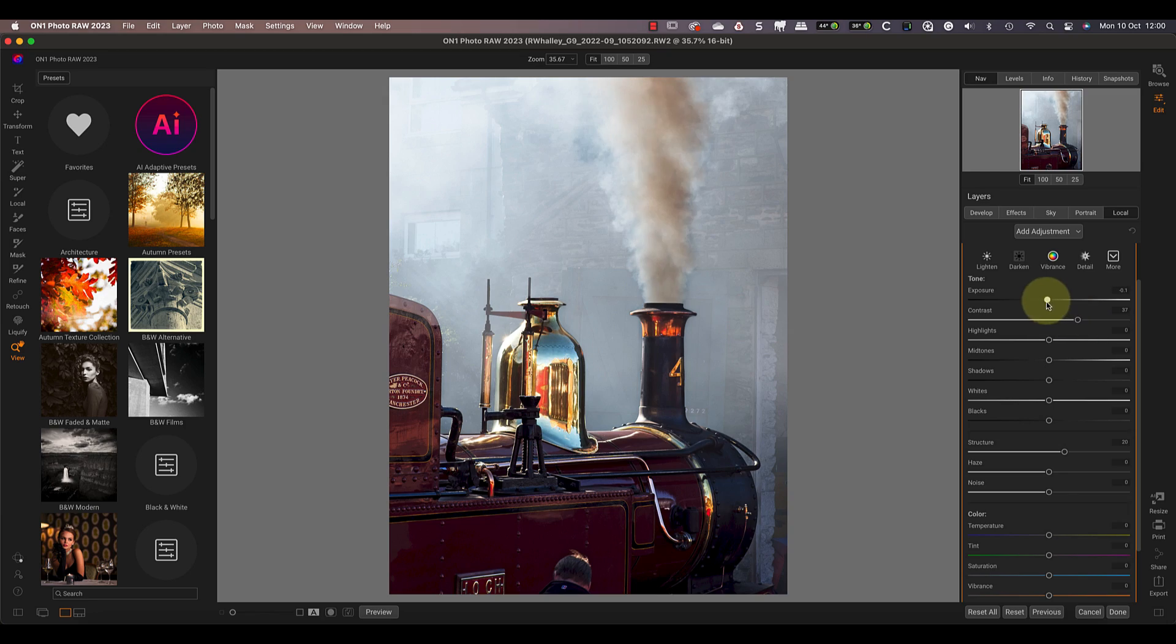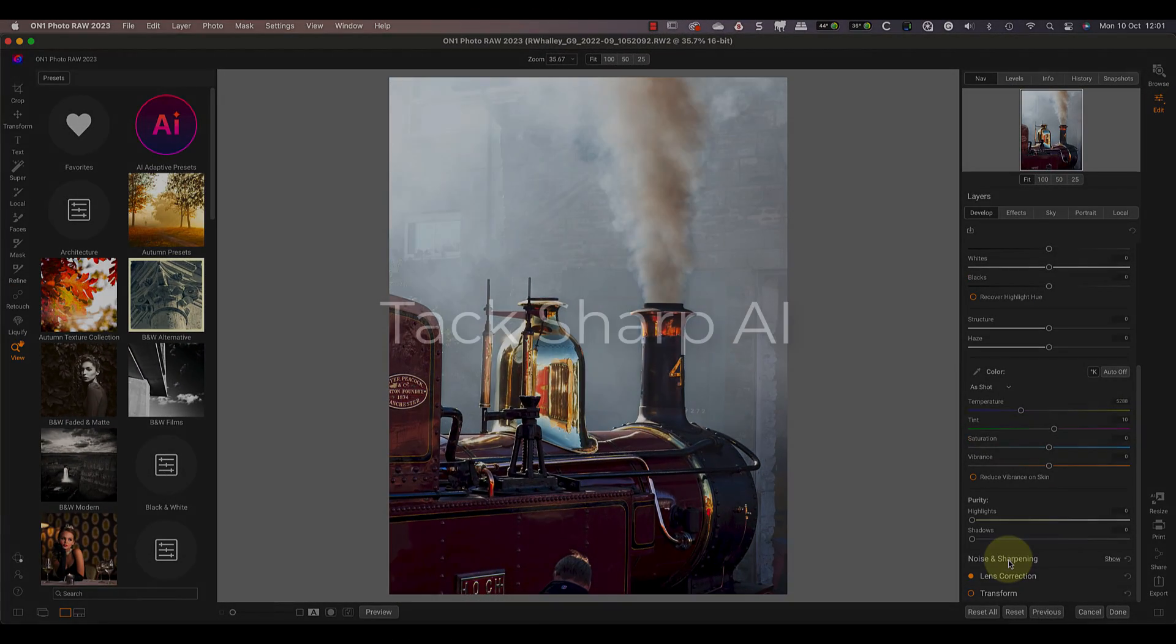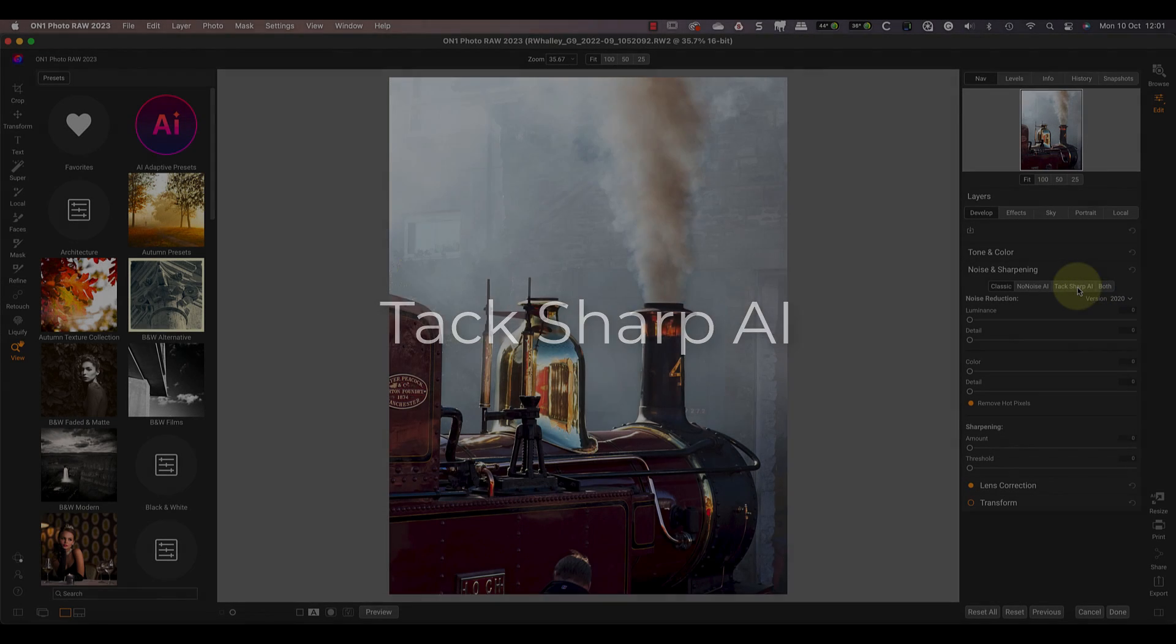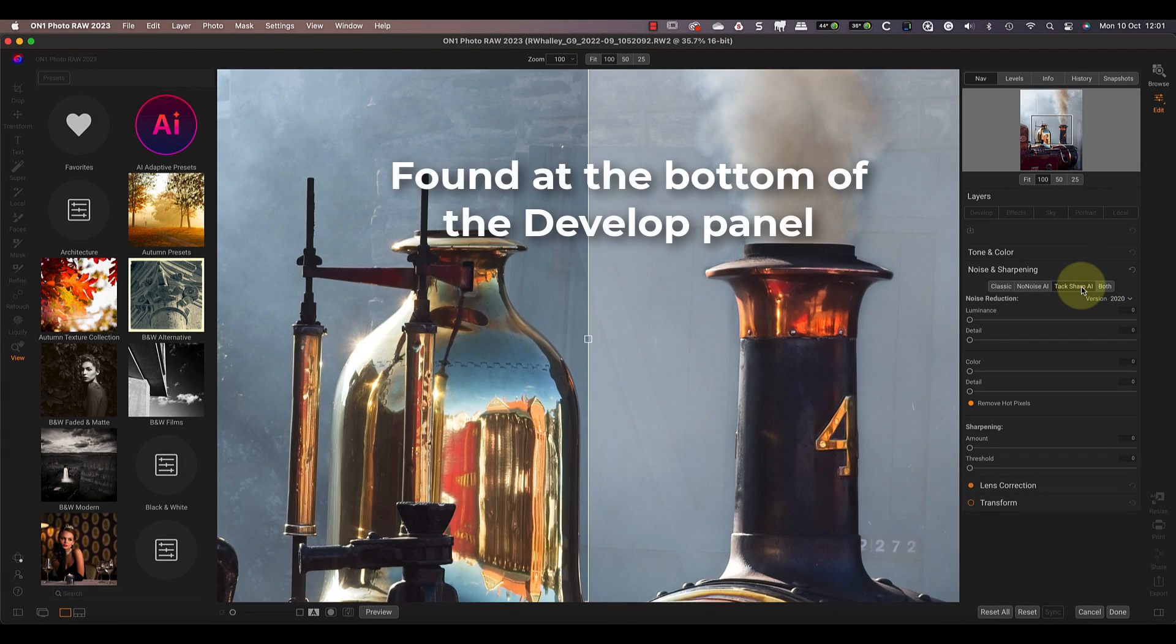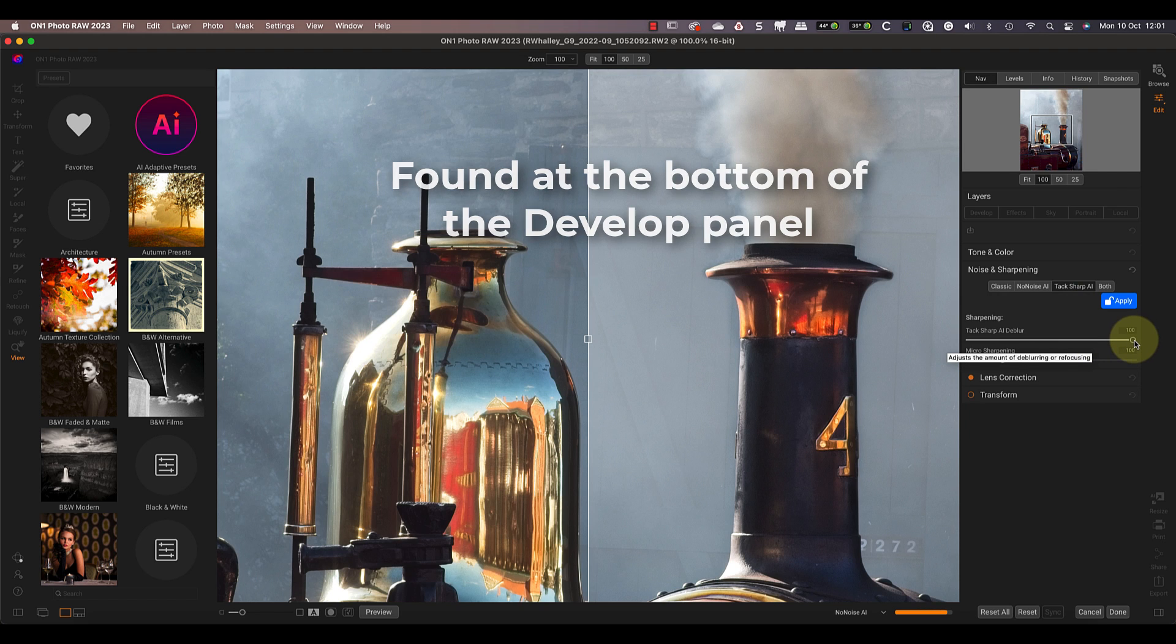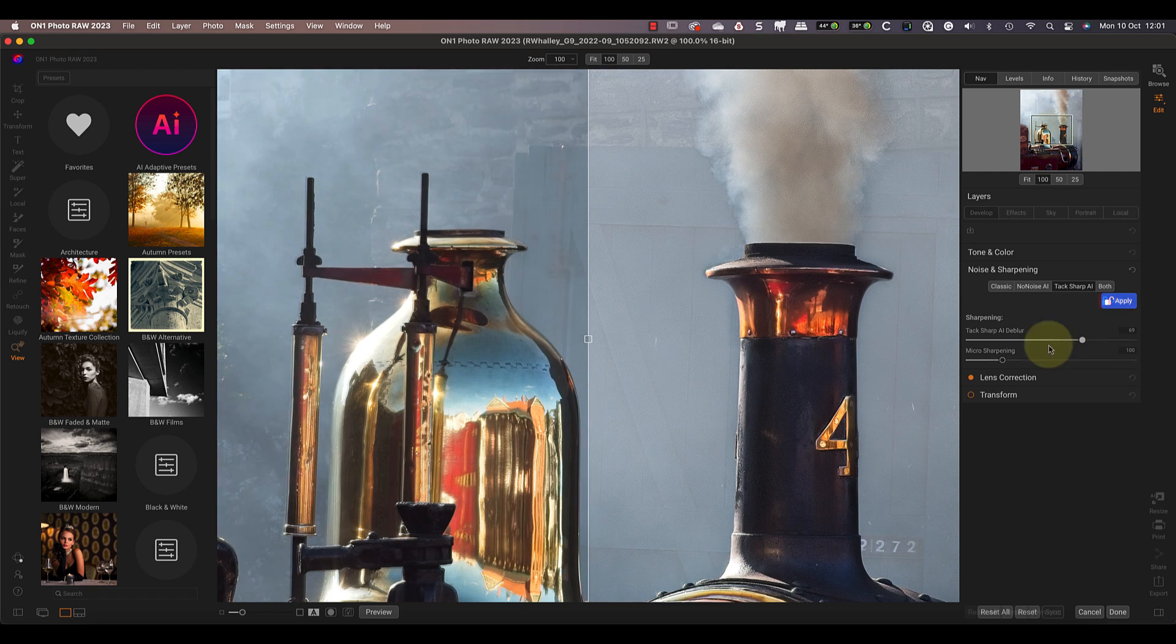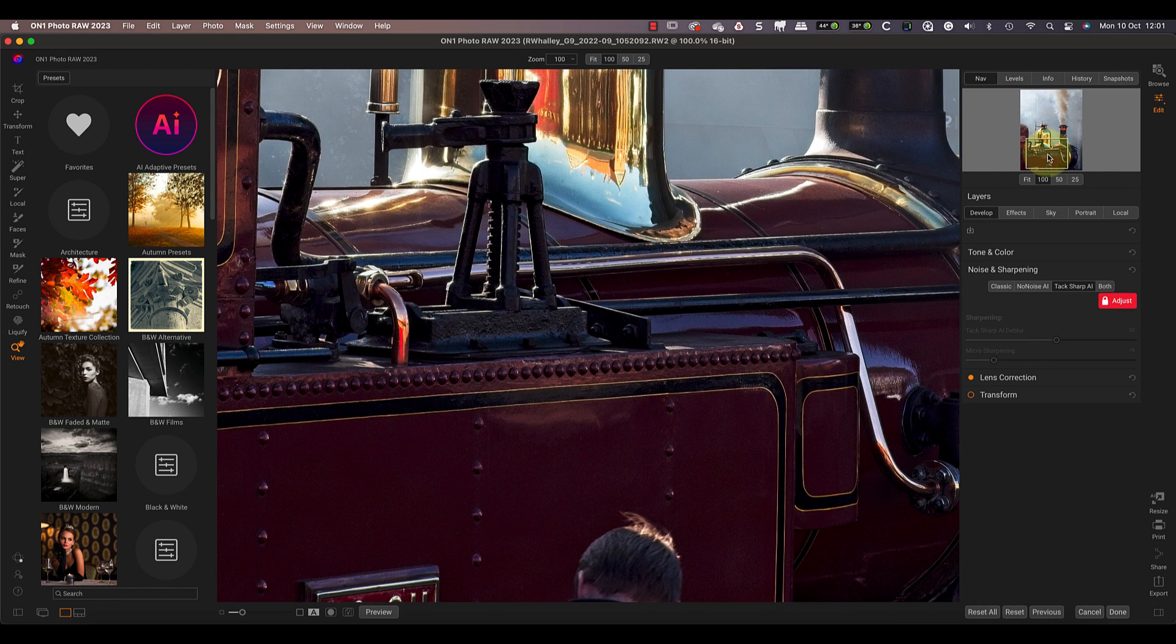Now for another new feature that's impressed me a lot, which is Attack Sharp AI sharpening. After testing it with several images, I do find it a little too strong for my taste, but it is easy to adjust the default settings before locking in the change. It then produces excellent sharpening results and really brings out the detail in images.